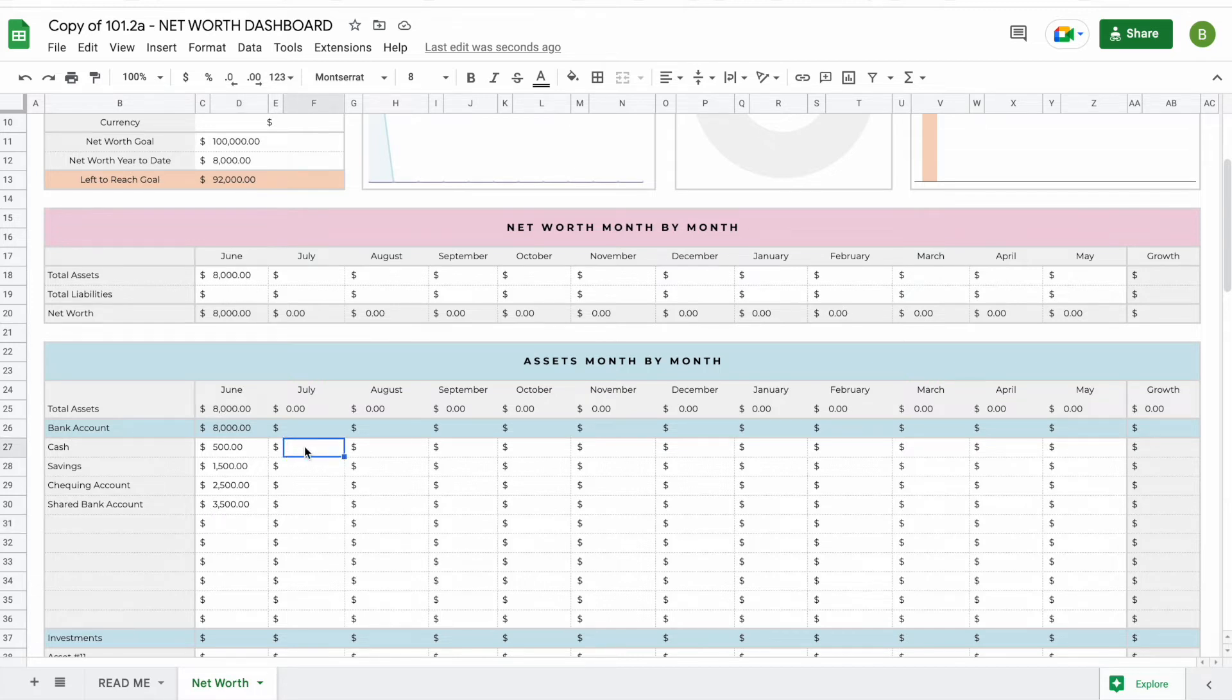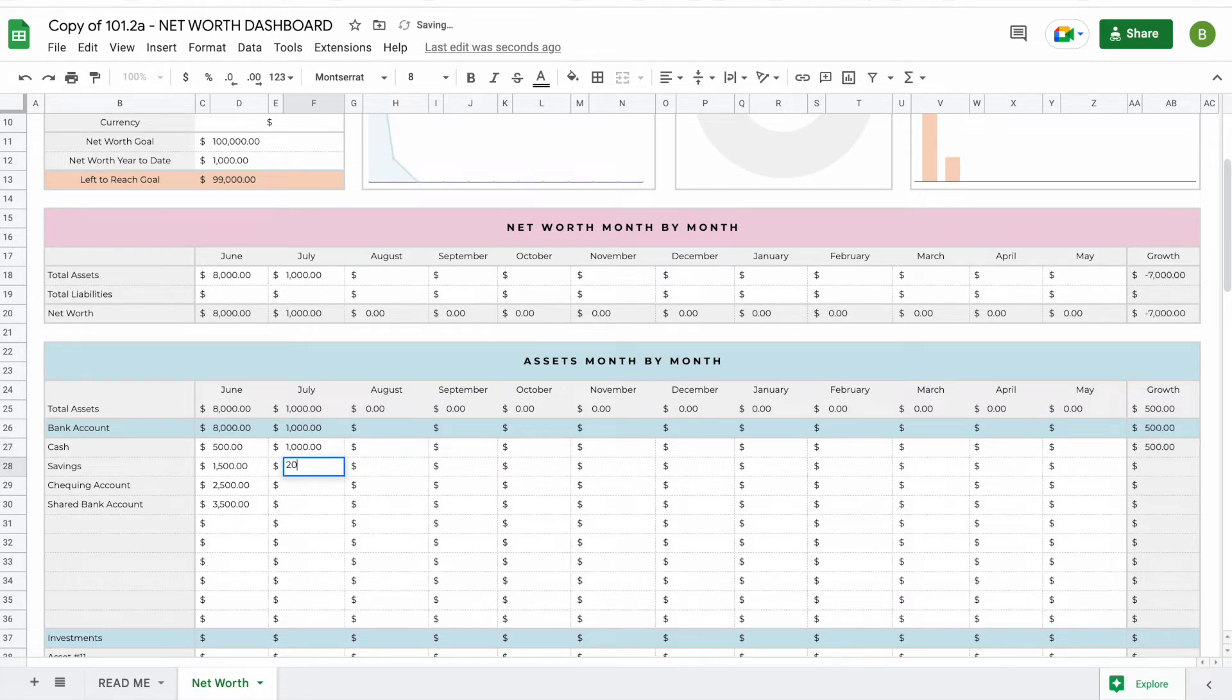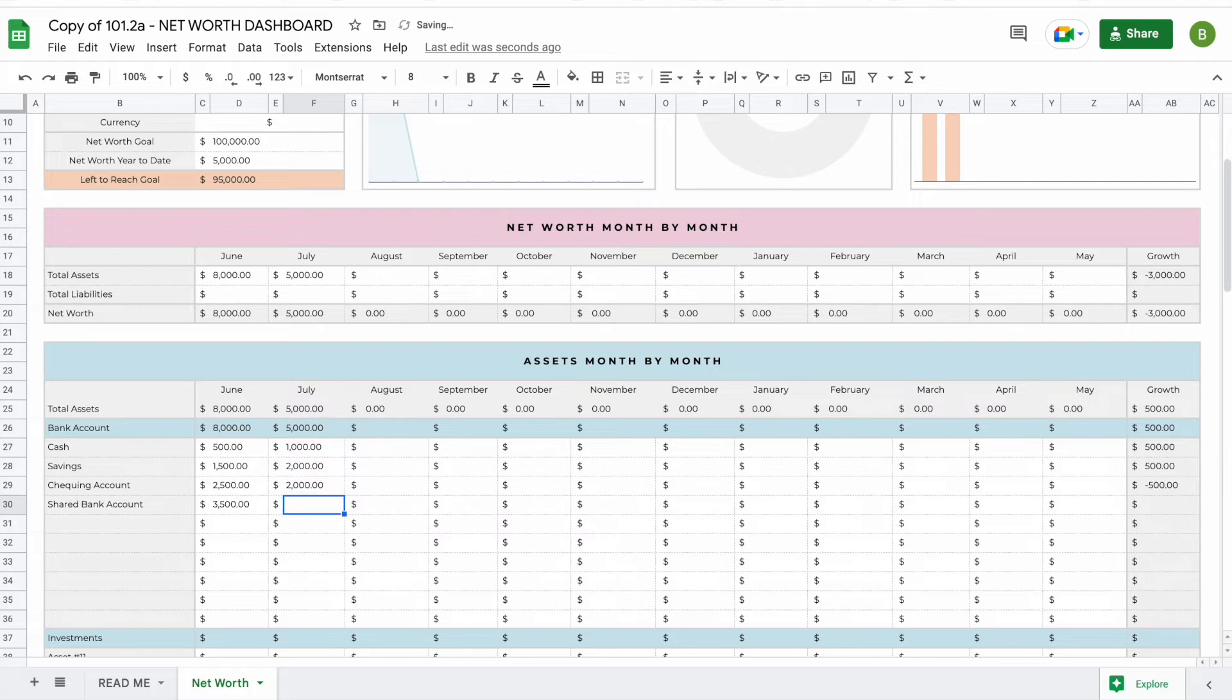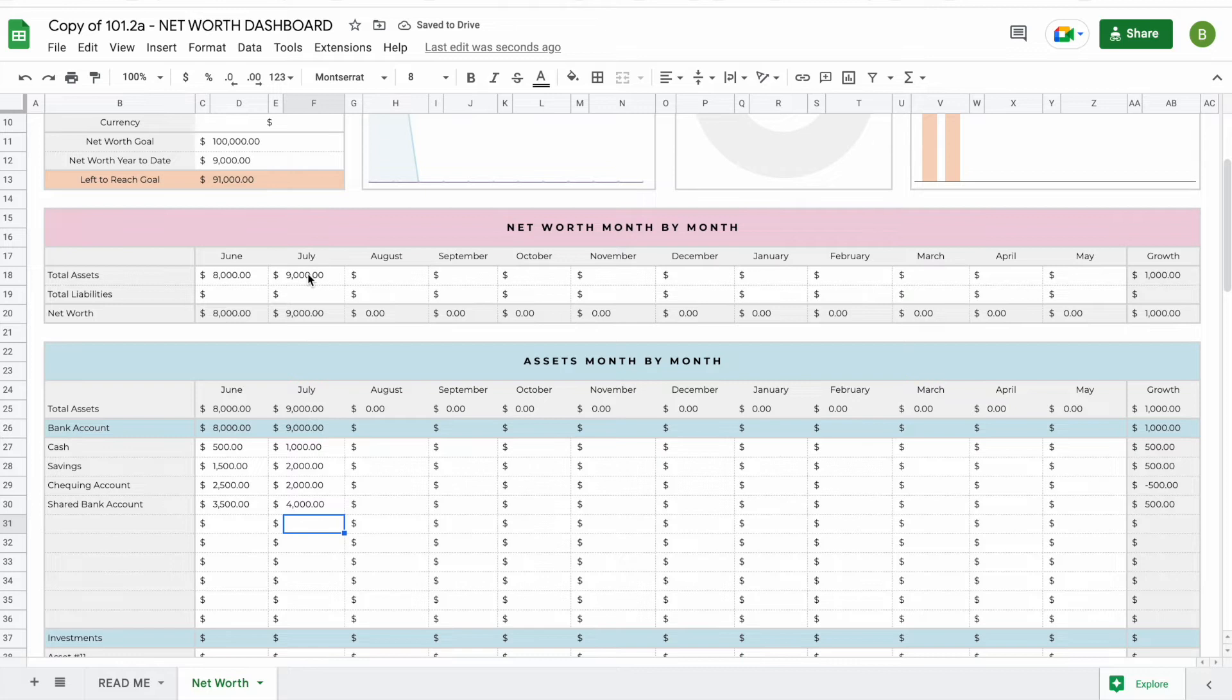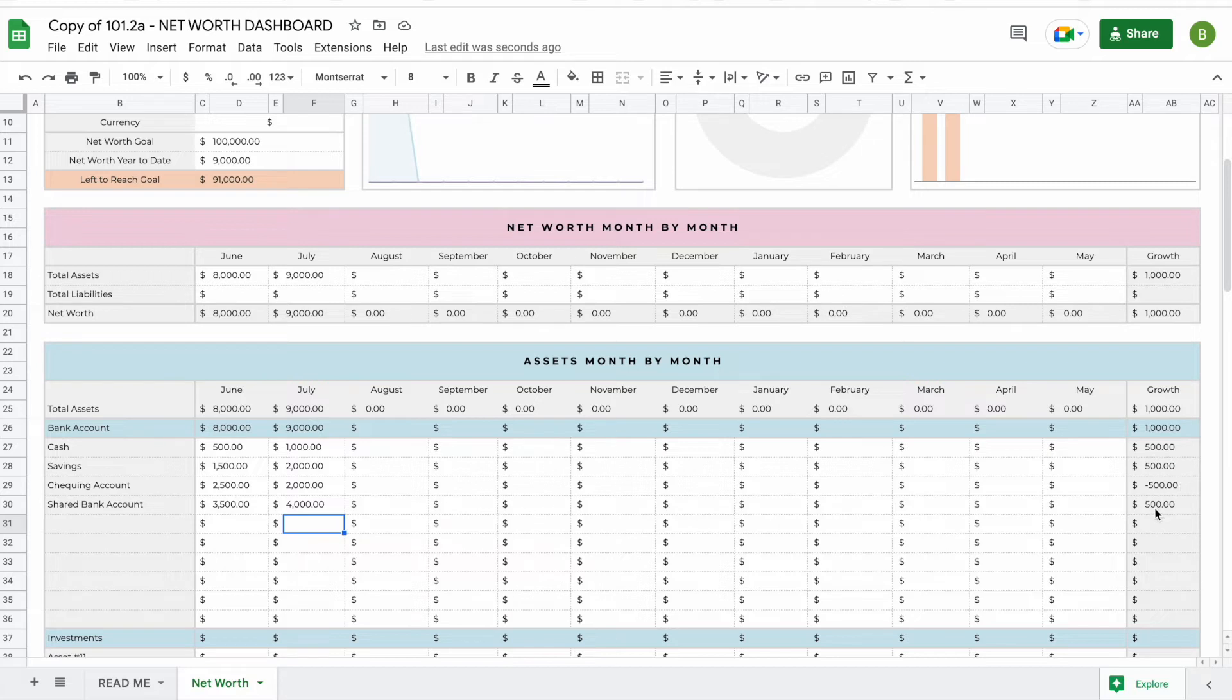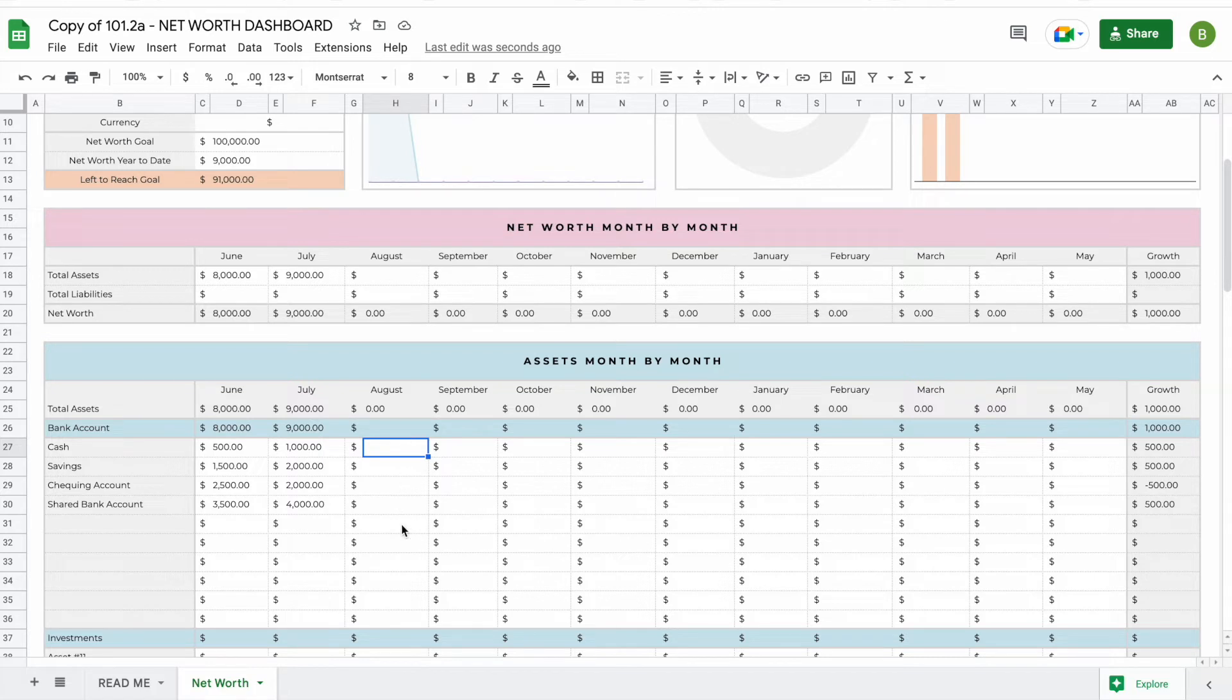Once you start adding more months—for example we have $1,000, $2,000, $2,000 here, and $4,000 here—you'll see that now your net worth is $9,000. We can see a growth of $1,000 and we'll also be able to see growth for the specific asset on its own. As soon as you keep adding more months, this growth will change to the last month available.